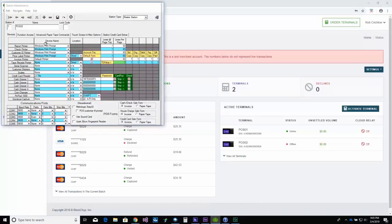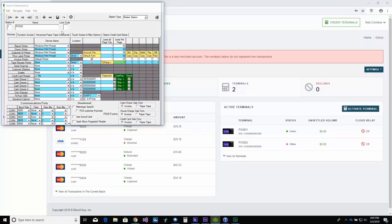As you can see, the station name and the terminal name match. And that's all you have to do.